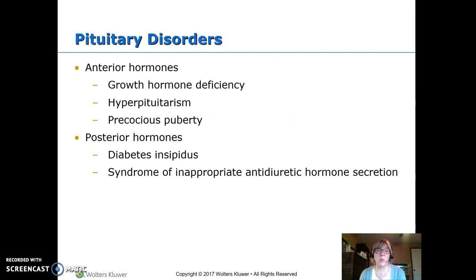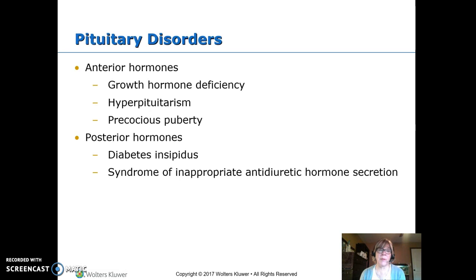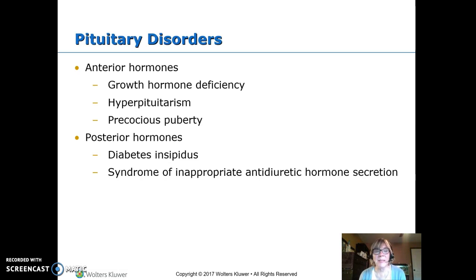Pituitary disorders include growth hormone issues — you can have too little (deficiency), too much, or it can happen too early, causing precocious puberty. That's from the anterior pituitary. The posterior pituitary produces antidiuretic hormone (ADH). Too little ADH means you don't stop diuresis and urinate excessively — that's diabetes insipidus. Too much ADH means you stop diuresing and retain too much fluid.